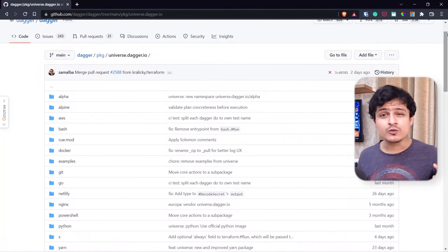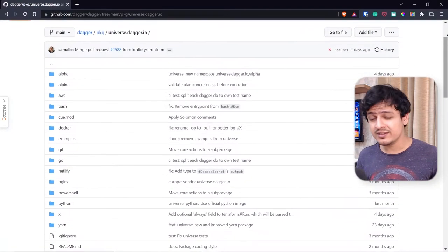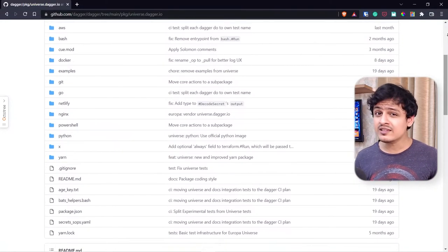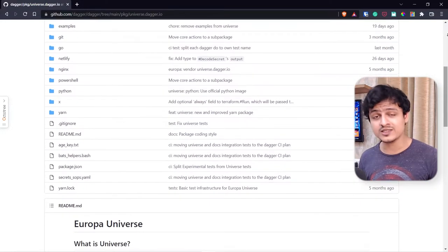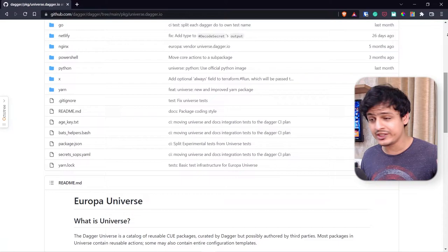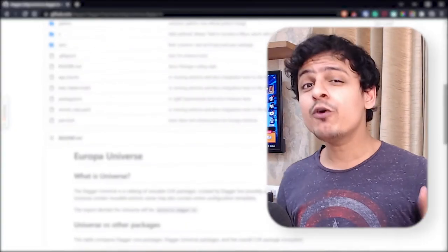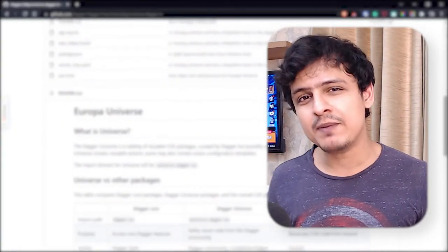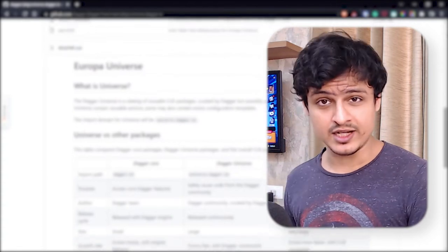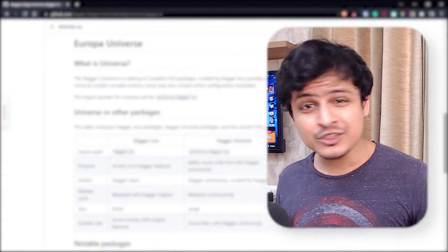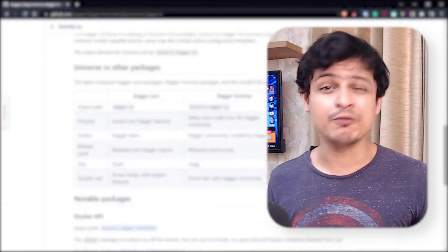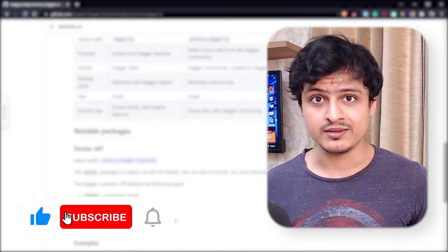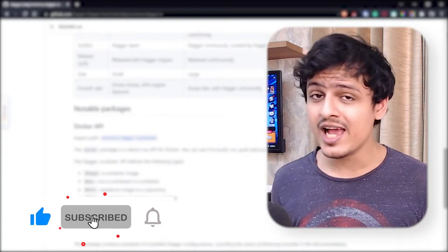The Dagger team has already started building a universe of packages where they have covered all the necessary ingredients you could possibly need to create your own packages. I've also pushed a sample pipeline I've written in Dagger on GitHub — feel free to check that out. If you've enjoyed this video so far, hit the like button — it really helps.